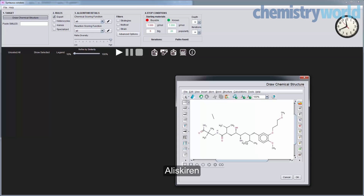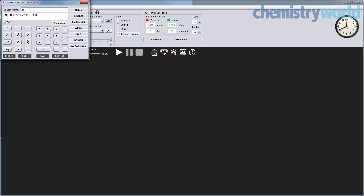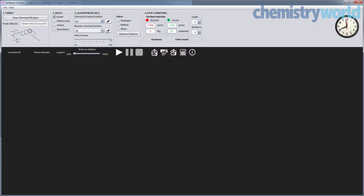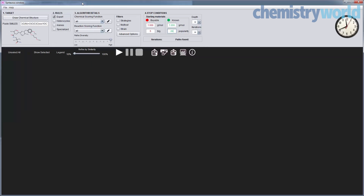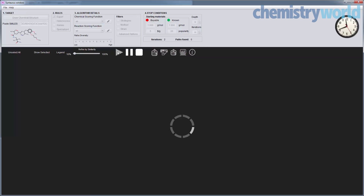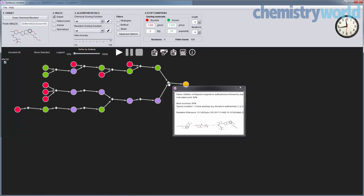Here's another target: aliskiren. This is a drug. What we're doing here is setting the scoring functions. This one gives preference for creating stereocenters. This one scores the reactions — fewer steps is better, more elegant steps is better. The red and blue are the stop points where the algorithm is supposed to stop: viable or known molecules. After the allotted time, we produce a synthetic plan that we think is actually pretty cool.